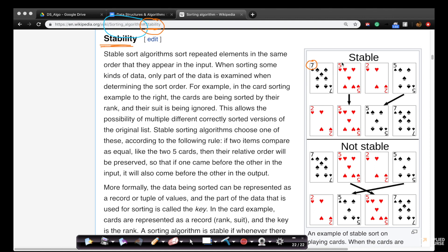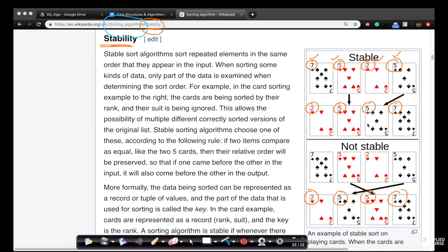Imagine you have cards: a seven with a black symbol, a five, a two, and another five. When you sort these by number in increasing order, you can get two possible outputs. Both give you 2, 5, 5, 7 — but notice that in one output the red five is before the black five. Both outputs are sorted, but there is a key distinction between them.